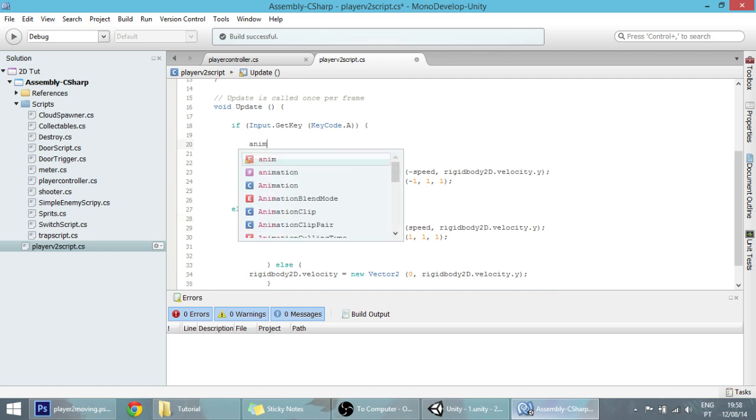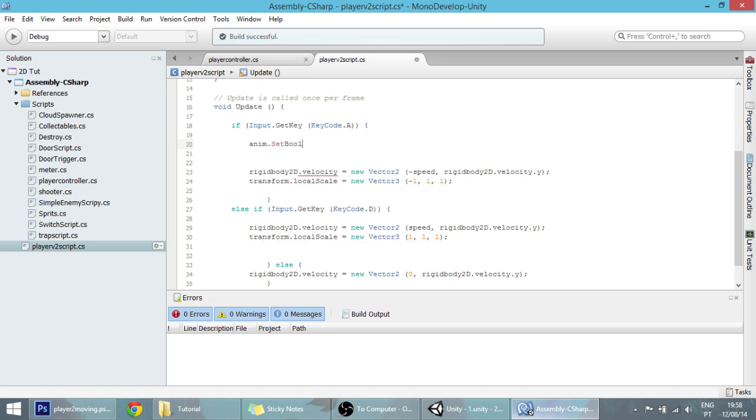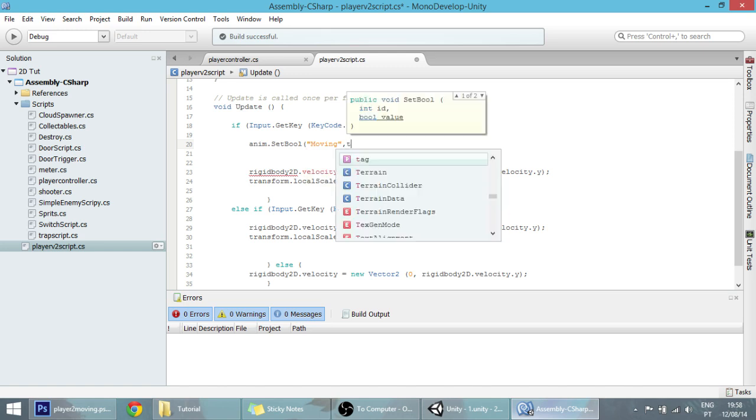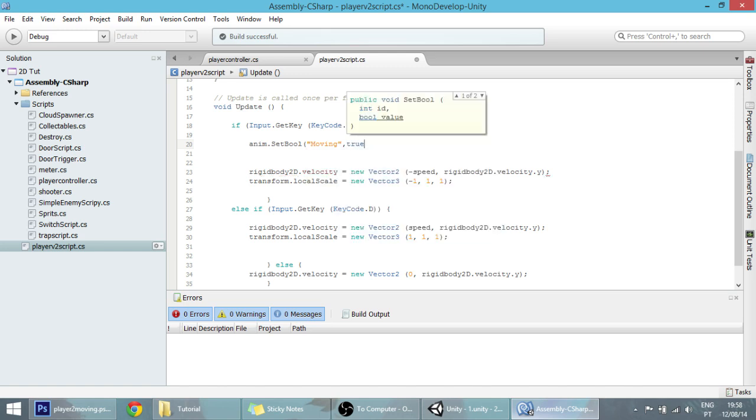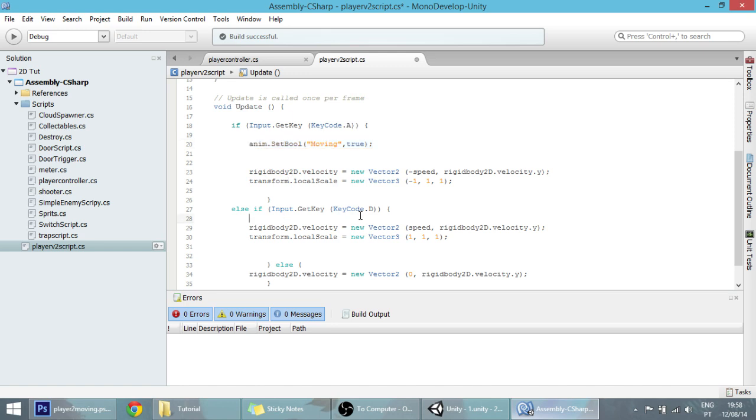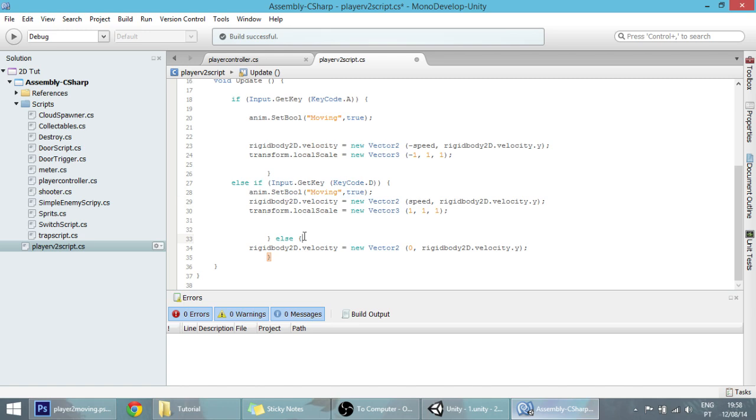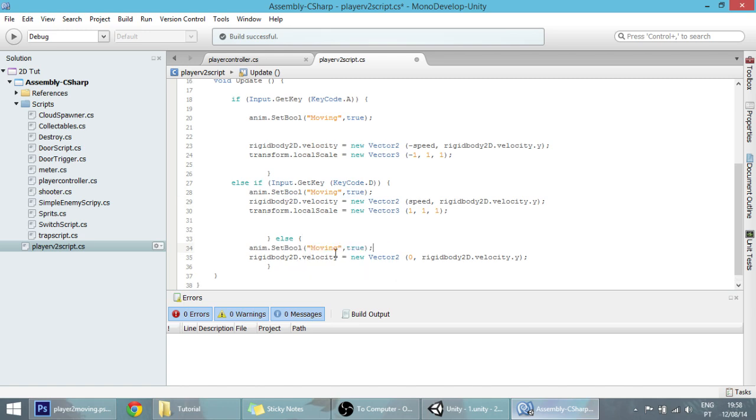So anim.SetBool, and the bool we called it moving, set it to true because we want to make the player move here. Also when he presses the D key we want to make the player move. When nothing is pressed, we want that to go back to false, so in the else change that to false.